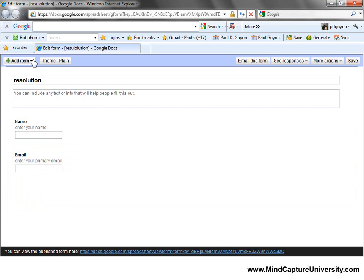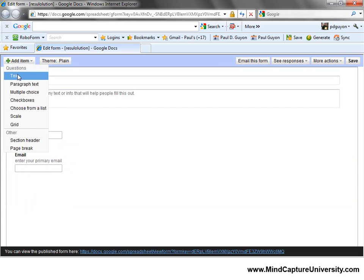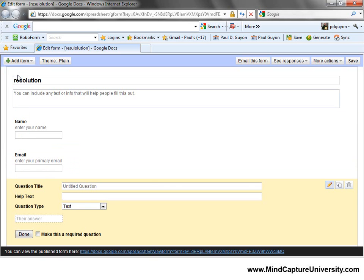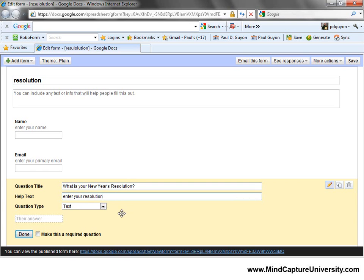Then I'm going to add a text question: 'What is your New Year's Resolution?' with the help text 'Enter your Resolution.' This one will be required.